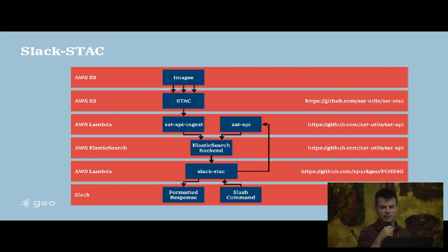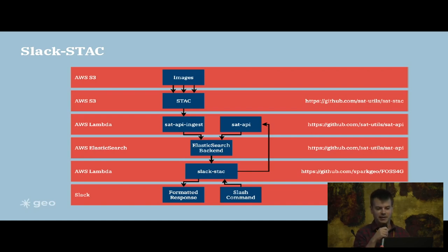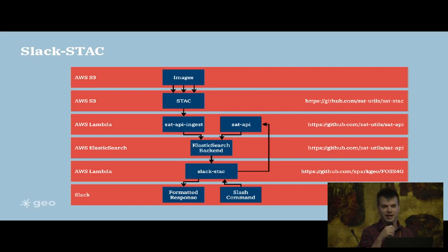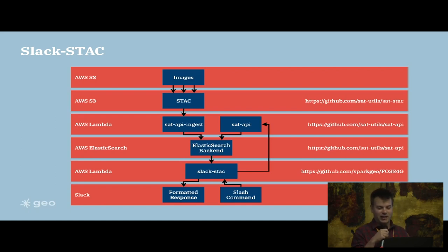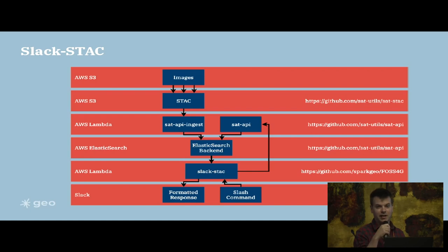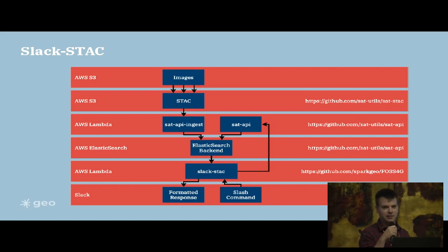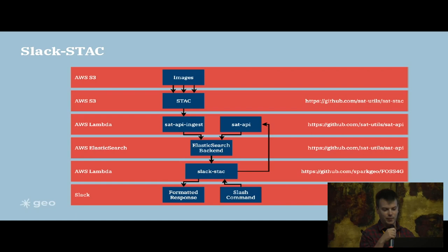We use sat-utils sat-stack to populate our STAC catalog, and then we use sat-utils sat-api to ingest our STAC into an Elasticsearch backend. Finally, we set up a Slack Stack lambda function on AWS that will communicate between Slack and the sat-api. In Slack we can enter our slash command that talks to sat-api, returns results from the Elasticsearch backend, and then we get our formatted result back in Slack.